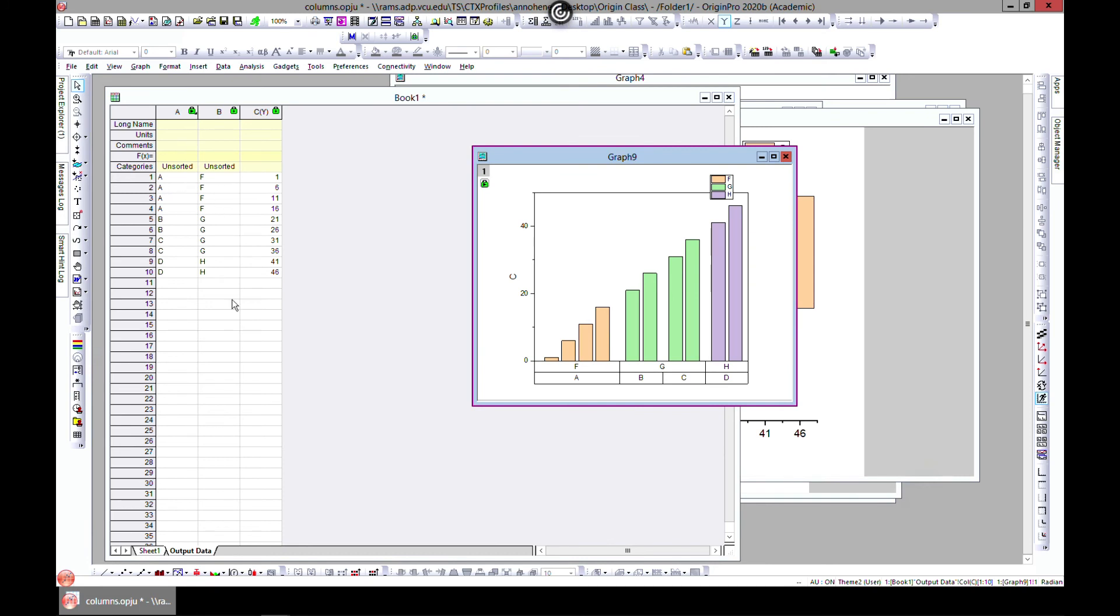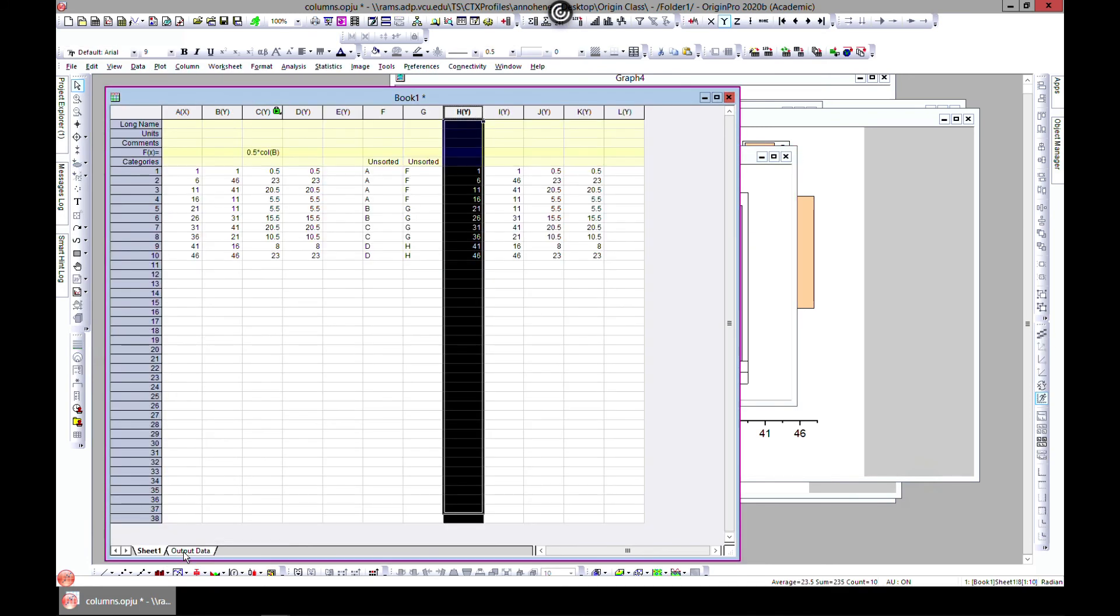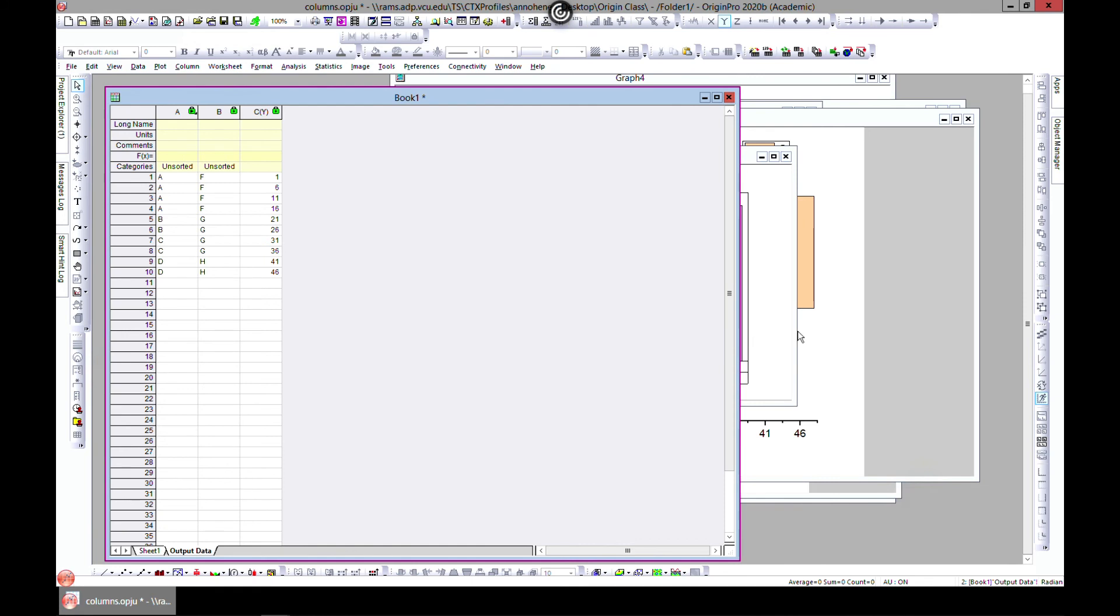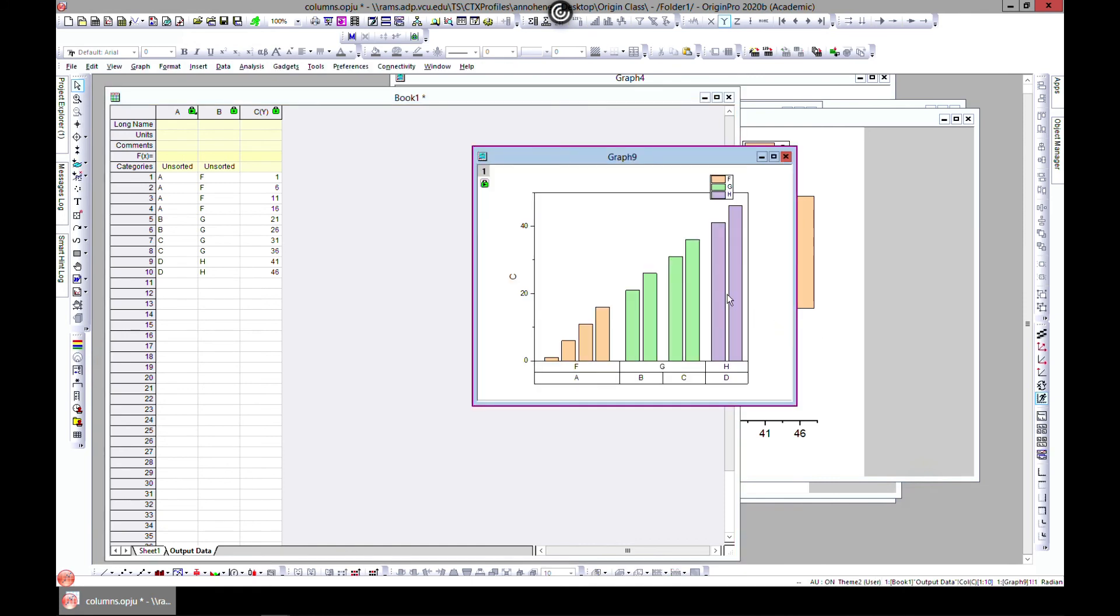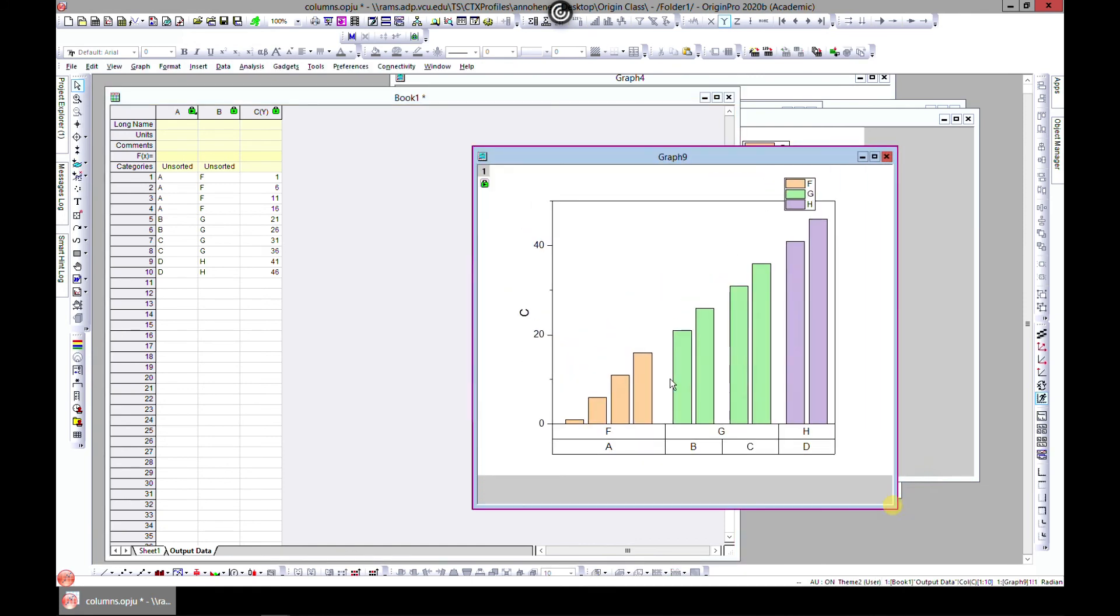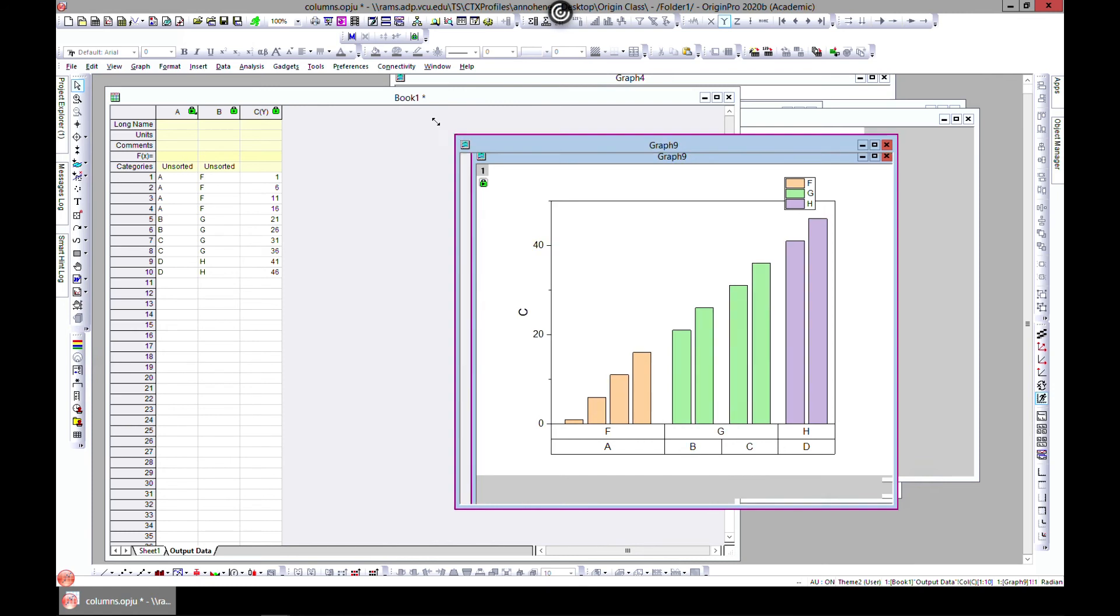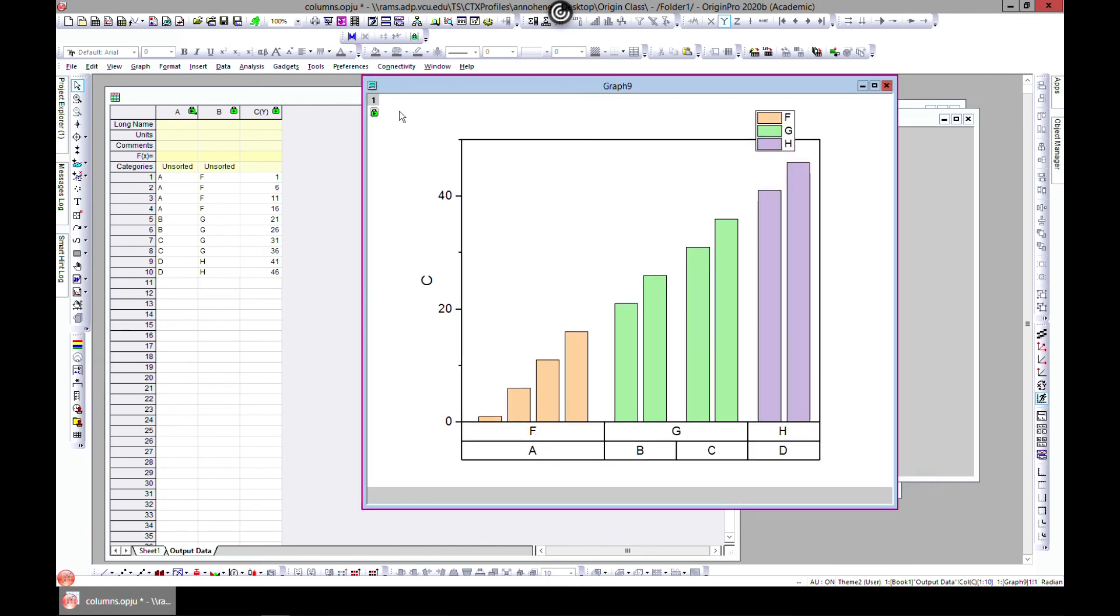Because we chose output to be a new sheet, it gives us an output on a new sheet. This can help you group. Let's see what is happening in here.